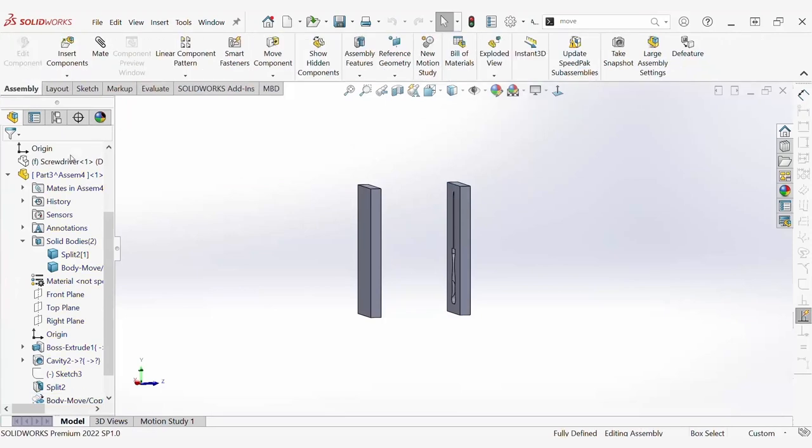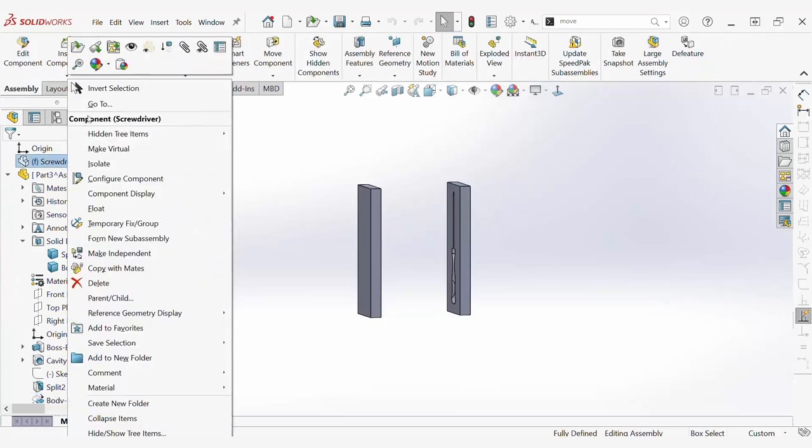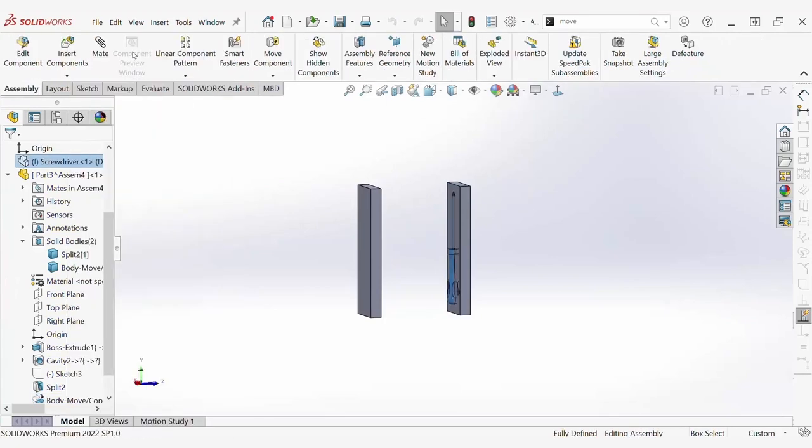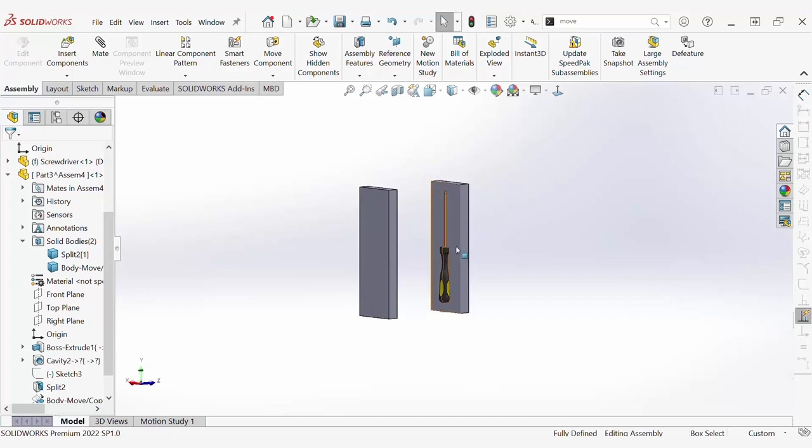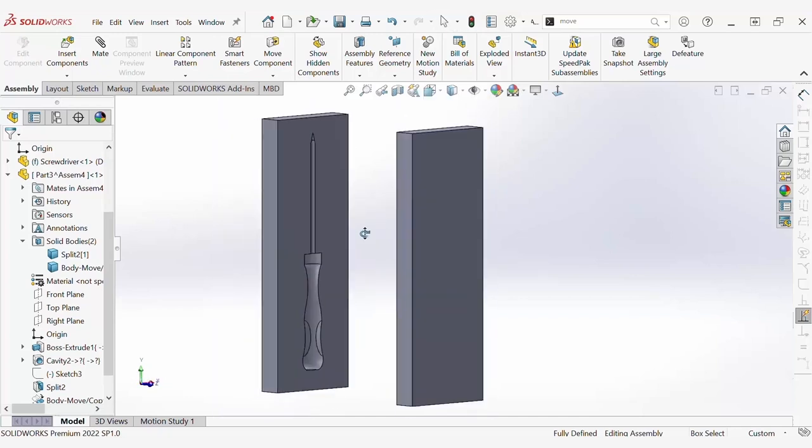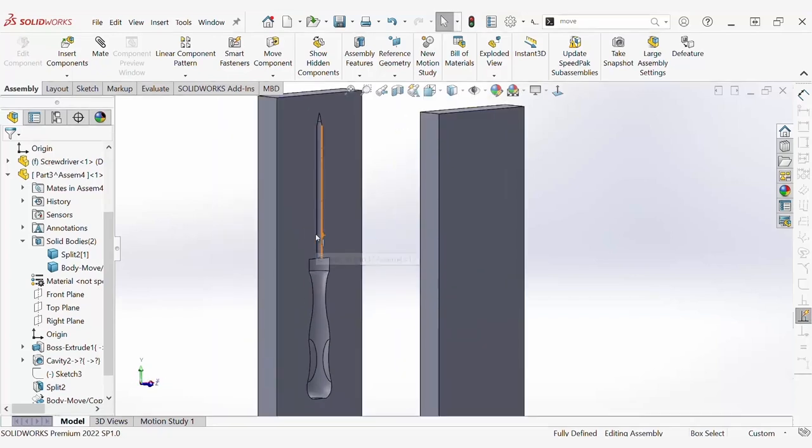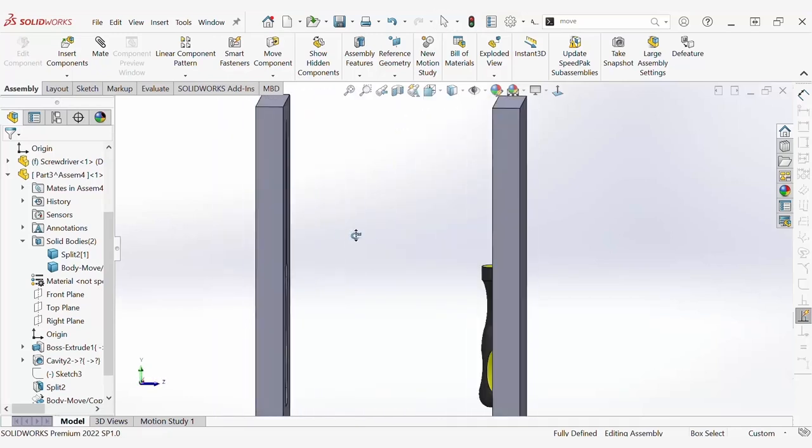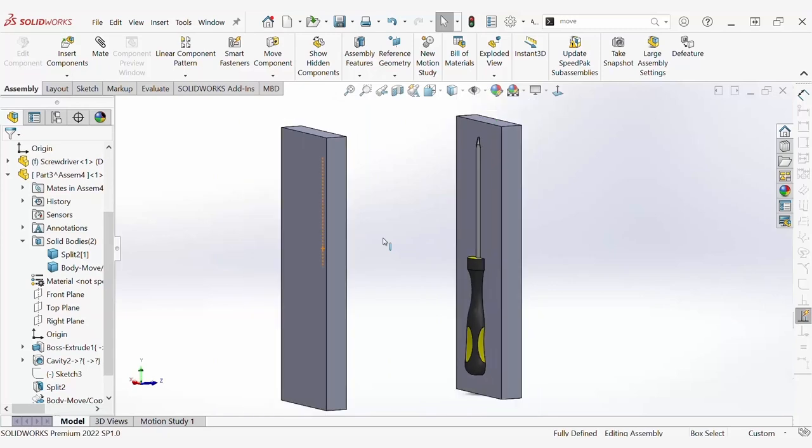We now have our two mold halves of the screwdriver representing a complete mold of the screwdriver. The cavity command has helped us perform all of this with ease.